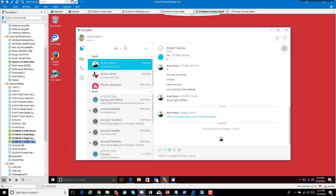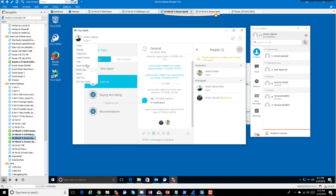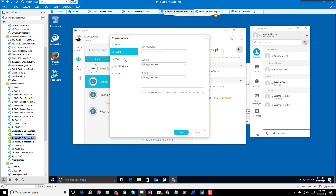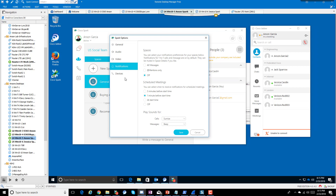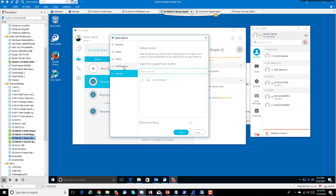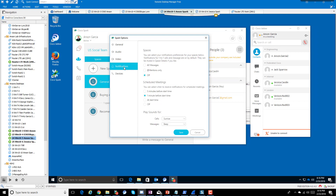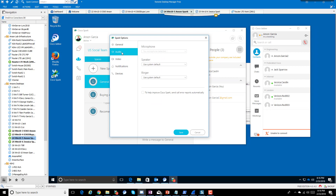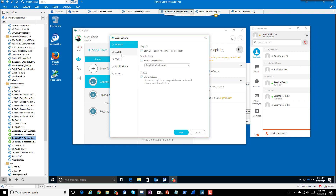Going back to Spark settings, you can see we have audio, video, notifications, and devices — but we don't have any concept of a status setting. There's no option to say 'if I'm gone, show me as away' or anything like that. So again, it's not good or bad, it's just different — not the traditional presence that people are accustomed to.